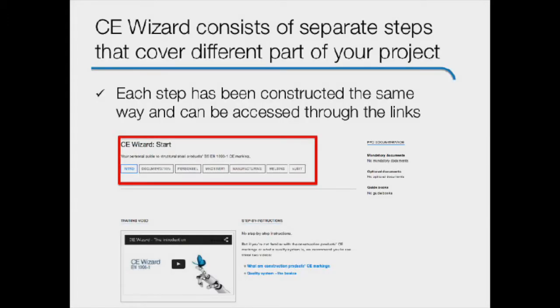We have divided this CE wizard into individual steps, each of which covers different parts of your company's CE marking project. Time requirement for individual steps varies from around 20 minutes up to a few weeks.